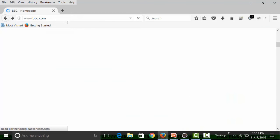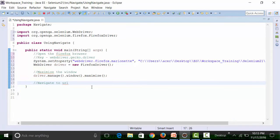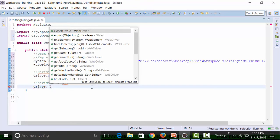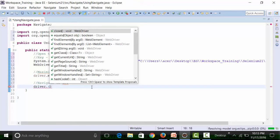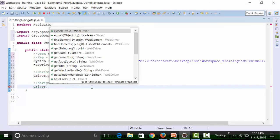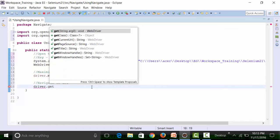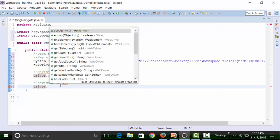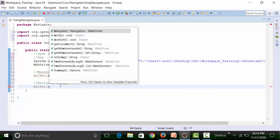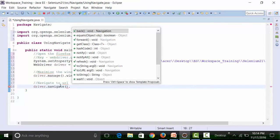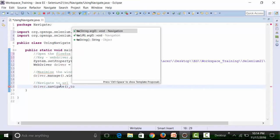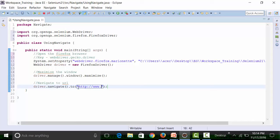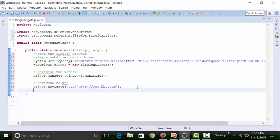I'm going to navigate to bbc.com. So let's create a script for that. Not the get method, sorry, we're going to use the navigate method. So let's use driver.navigate.to and the URL is www.bbc.com.